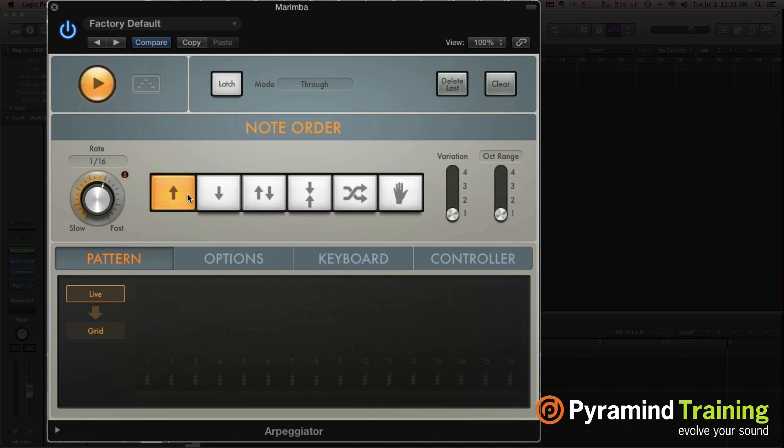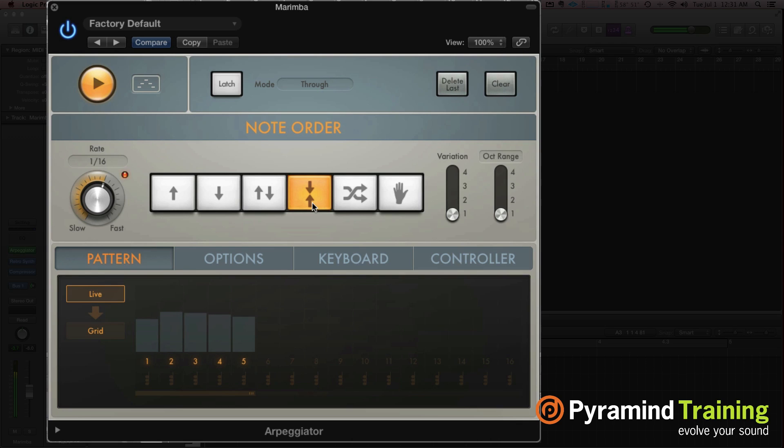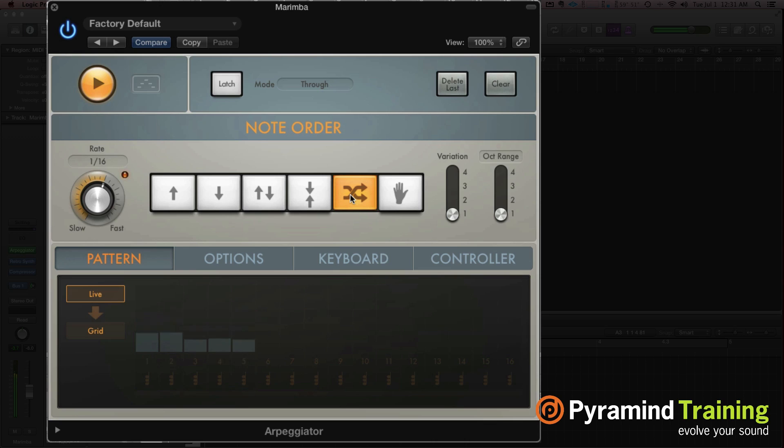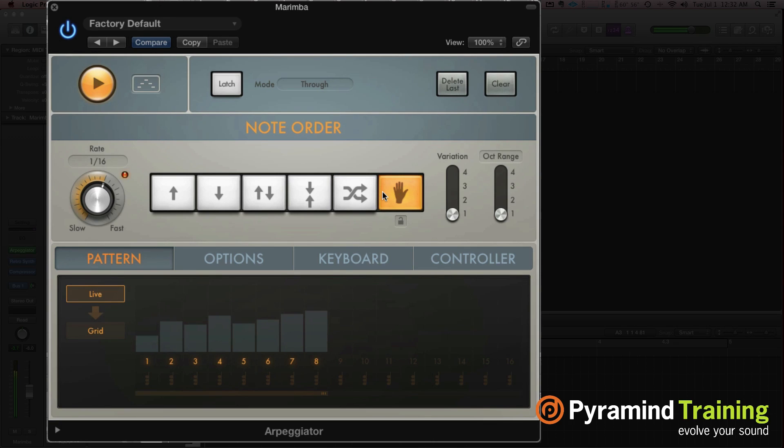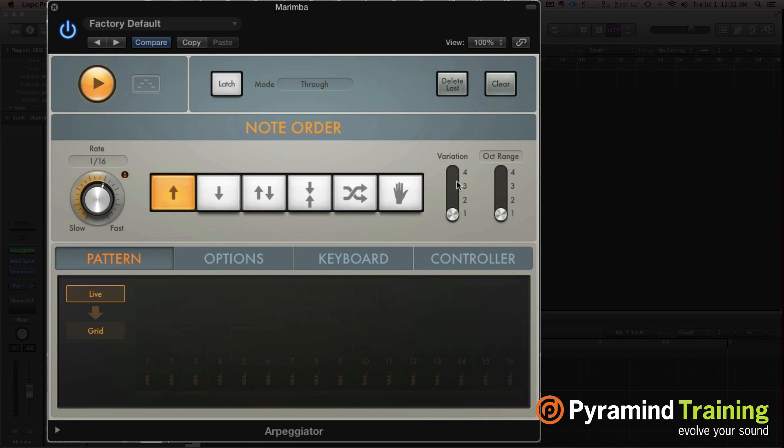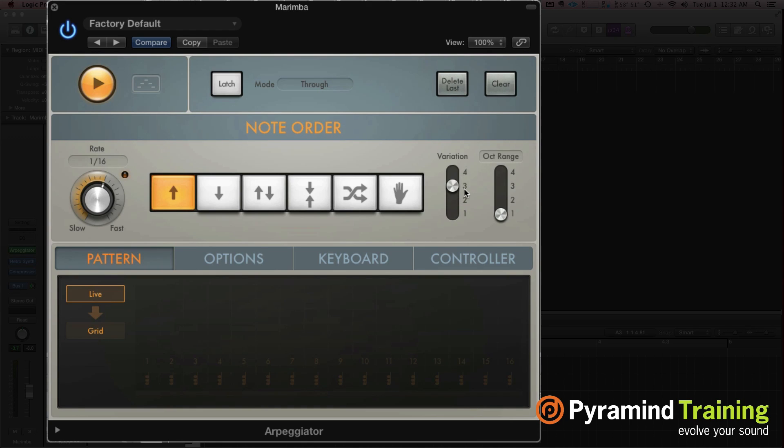We have arpeggiate up, arpeggiate down, arpeggiate up and down, invert your arpeggiation, swap, and then as played. Now next to that we have variations. The variations, they're going to decide what gets arpeggiated more or less. And they're all a little bit different, but they have to do with which notes it's going to have a probability of hitting more when it's arpeggiating. So you should just play around with these variations. This will be more of the high notes. This will be more of the low notes.